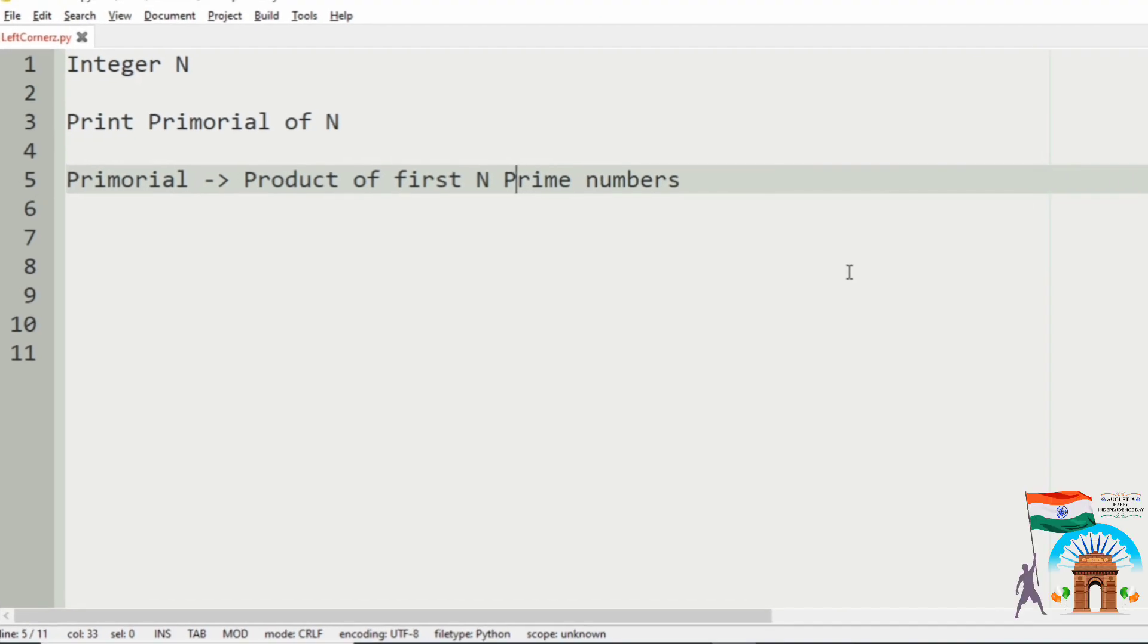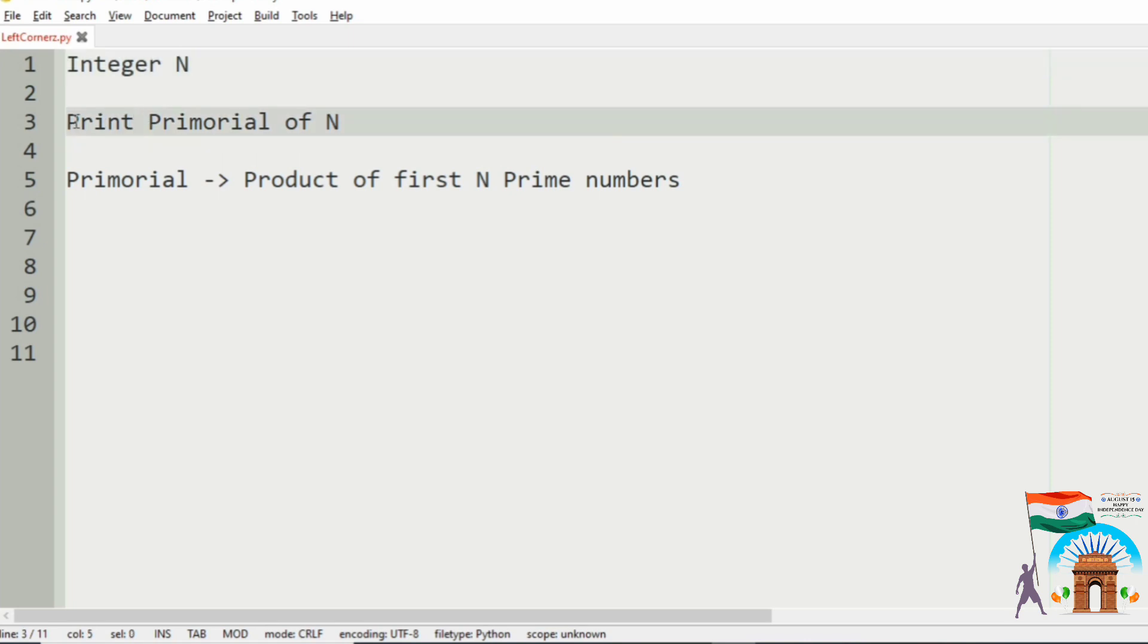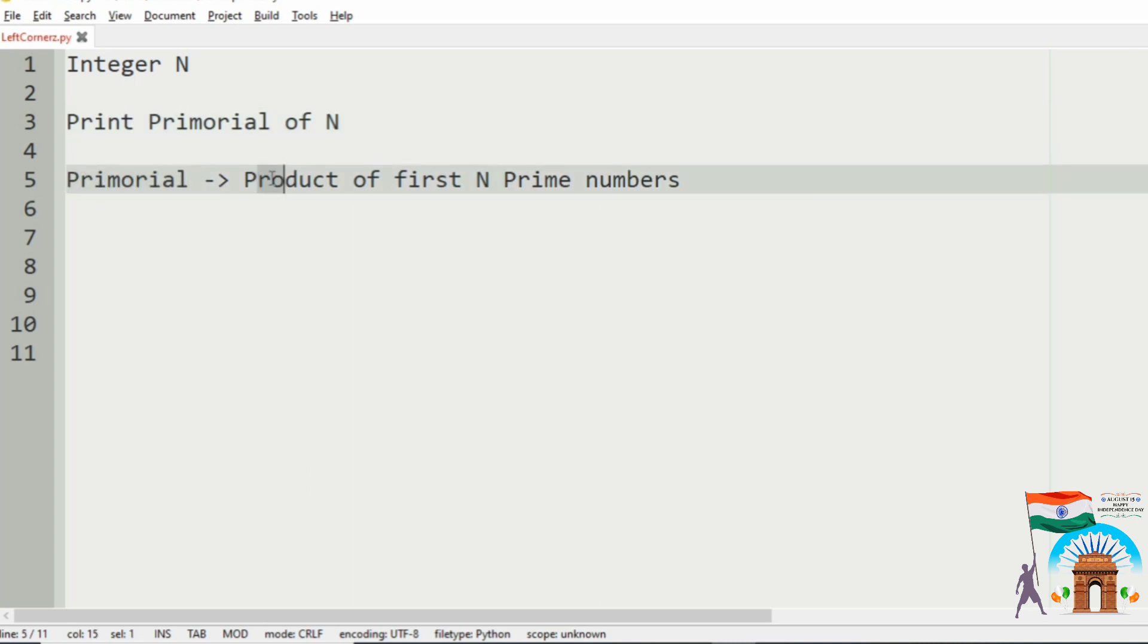First we will understand our question. We have to accept the integer N from the user, then we have to print the primordial of N. So what is primordial? Primordial is the product of first N prime numbers.